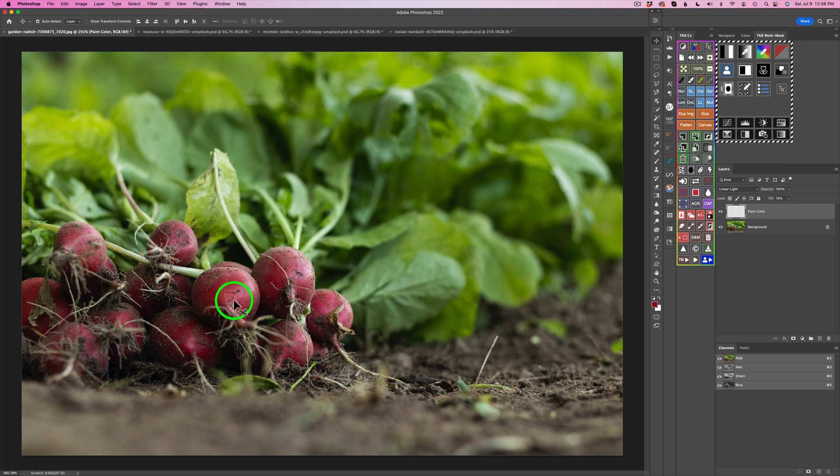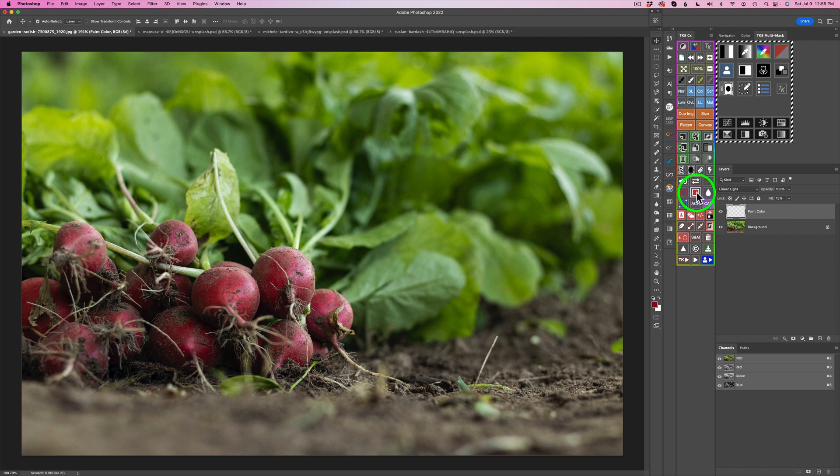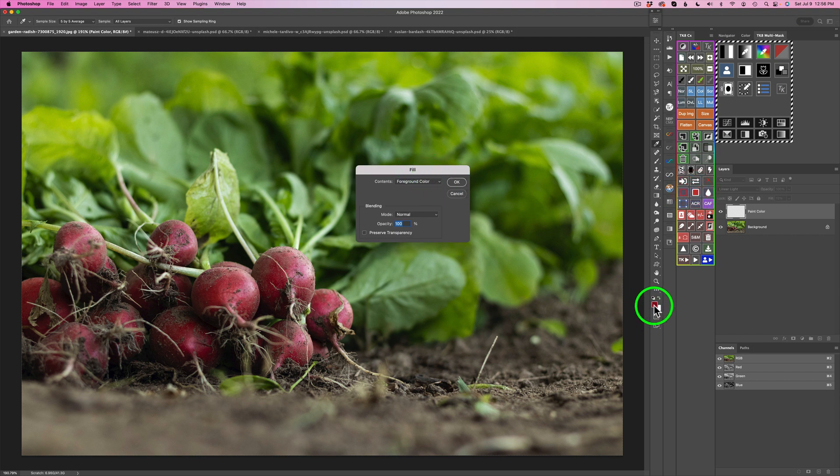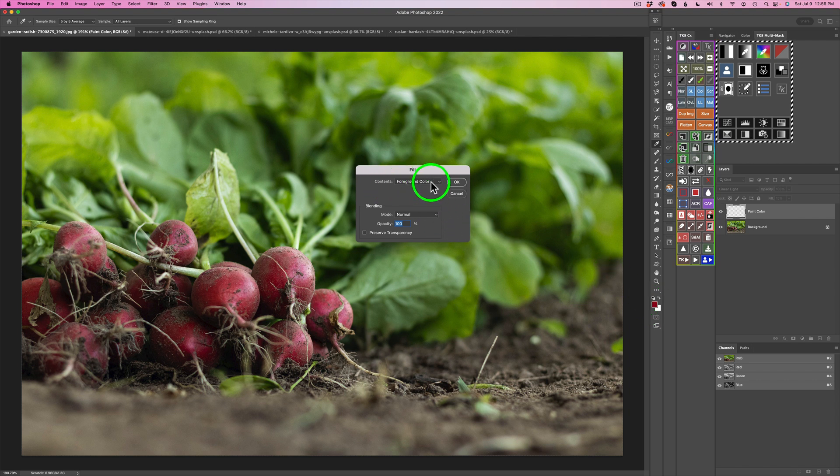Rather than painting in these radishes, check this out. We can just come here into the CX or Combo panel and click this red button, which opens up your fill dialog. We already have our color selected here, this red color, right?